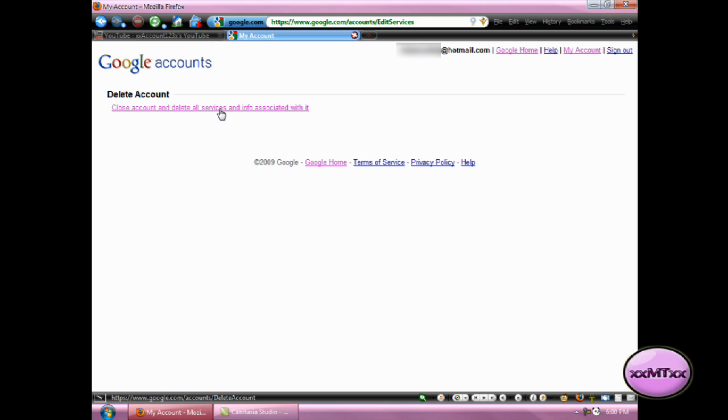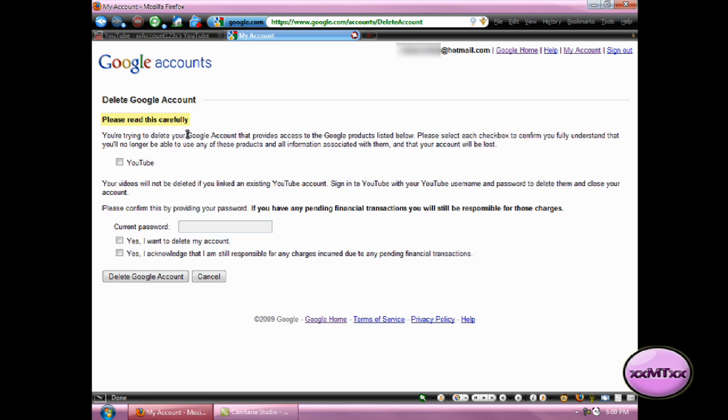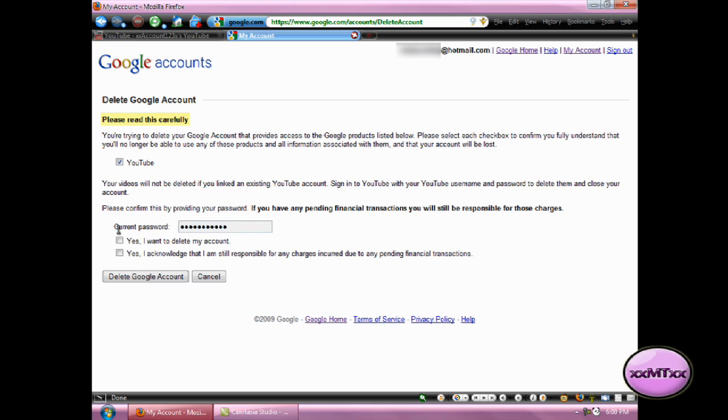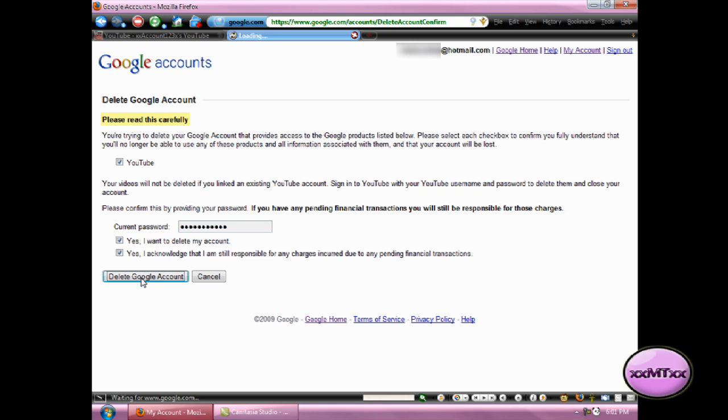Now this will not delete your YouTube account or anything, it will just delete your Google account and unlink it from your YouTube account. Now just put a check in the box next to YouTube, and down where it says Current Password, put in your YouTube password for your account, and then put a check in both these boxes here. And then click Delete Google Account, and it says your account has been deleted.